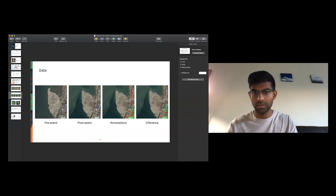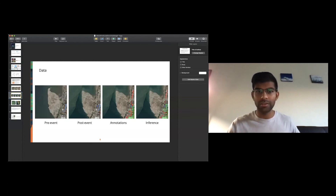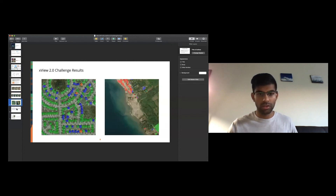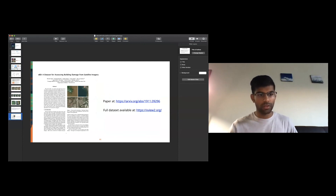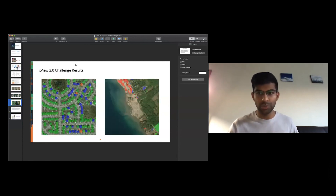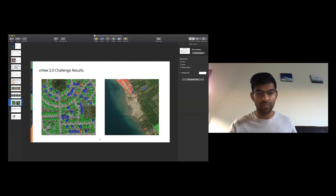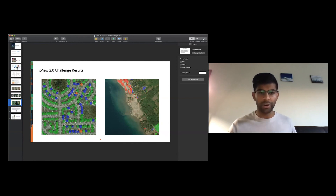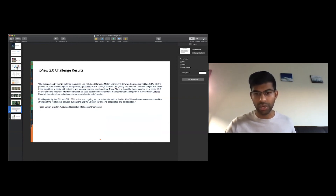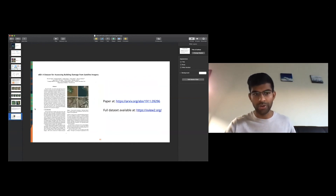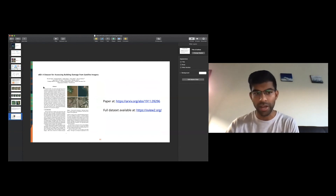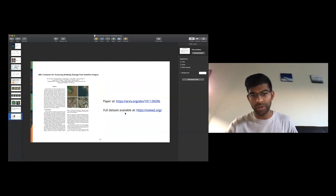We only have about 10 minutes per talk, so let me show the results quickly. These are models that competitors contributed to the challenge, able to assess damage across floods, wildfires, and volcanic eruptions — running in about 13 milliseconds on a CPU. We were able to use these models for the Australian wildfires as a real-world application. If you want to read the paper, search XView2 on arXiv, and the full dataset is available for download at xview2.org.